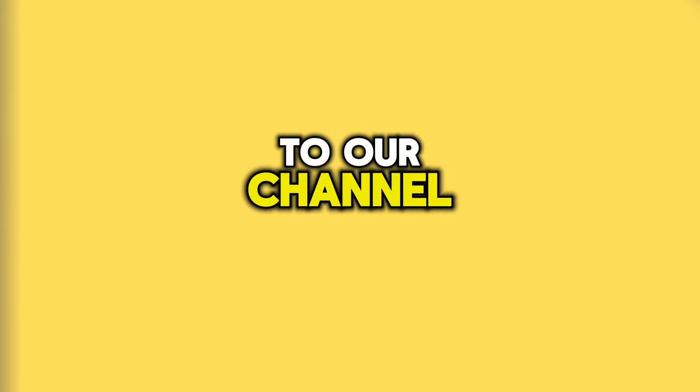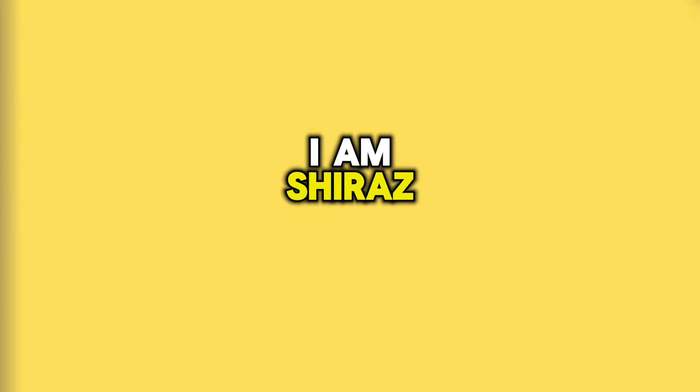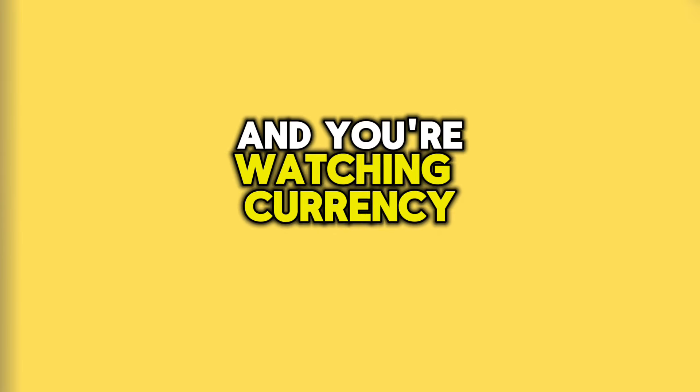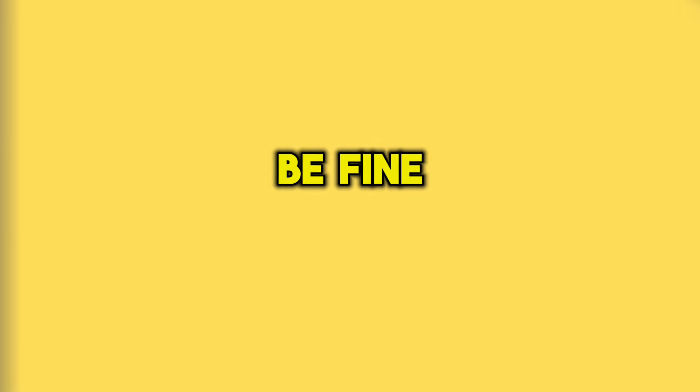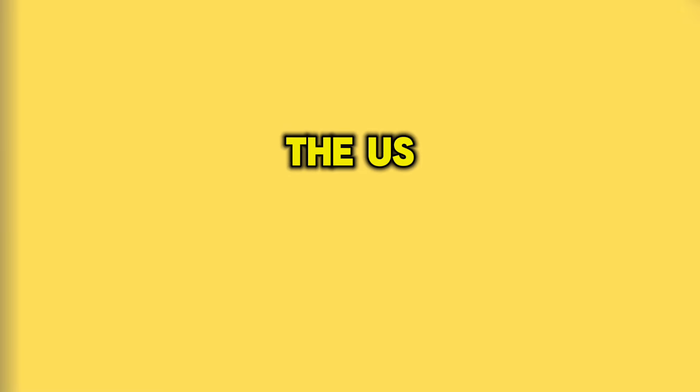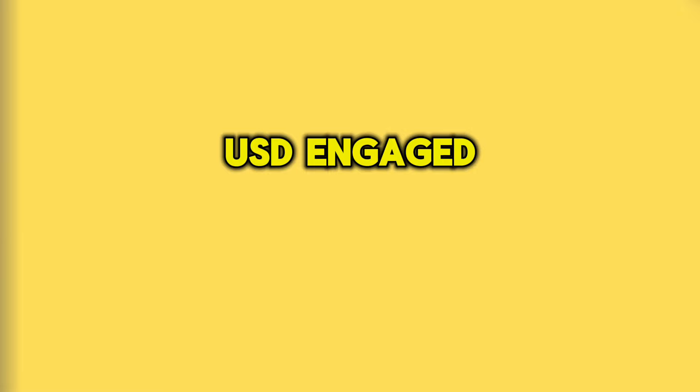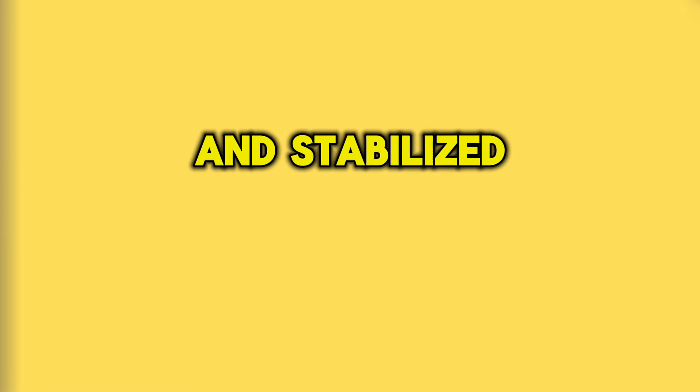Hello and welcome back to our channel. I am Shiraz and you're watching Currency Corner YouTube channel. Hopefully you all will be fine. Let's start today's important information. On Saturday, the US Dollar engaged lower in Baghdad market and stabilized in Erbil.